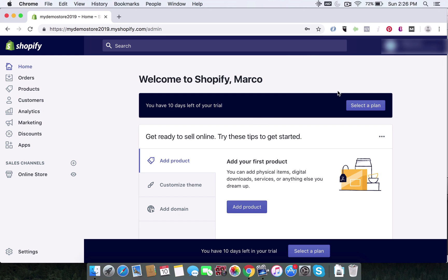We've entered the Shopify backend panel through a web browser. Now we're going to take a look at logging into your Shopify from your mobile phone. You will need the mobile phone app for this. You can get the iOS or Android app depending on what sort of phone you have. You need to head over to the app store to download this — I think it's a very straightforward task.